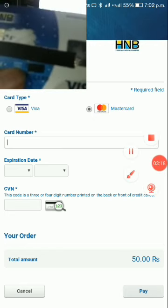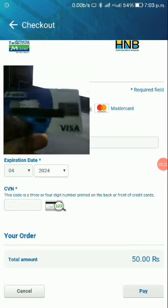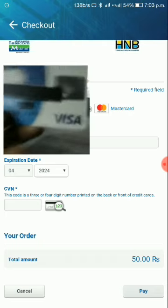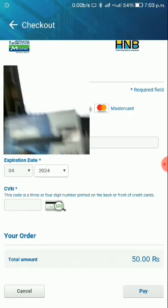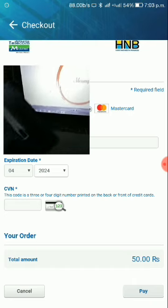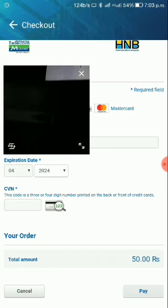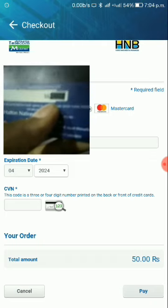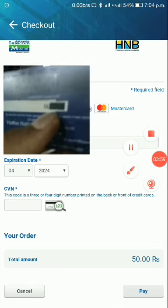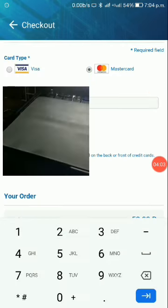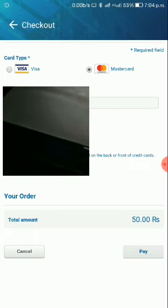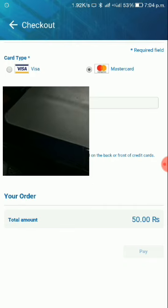Enter your card number, then your expiry date — the month and the year. Next, you have a CVN number. The CVN is the number on the back of your card. For a Visa card, there is a CVN number in the white box on the back.